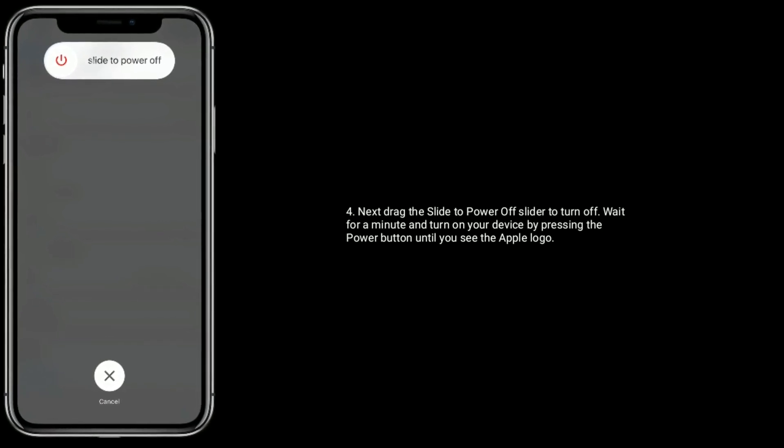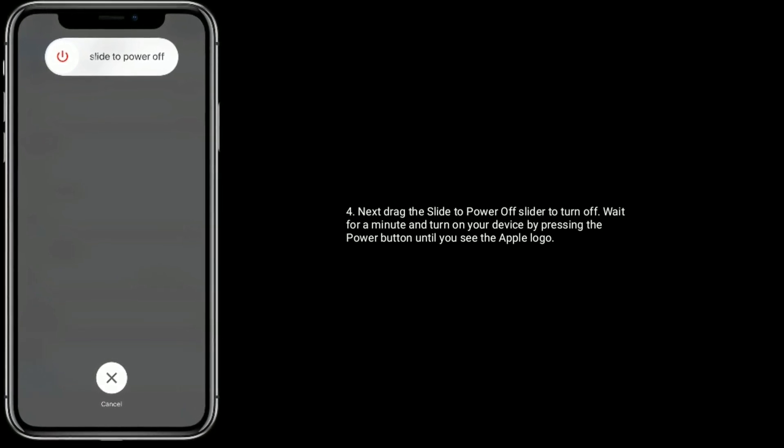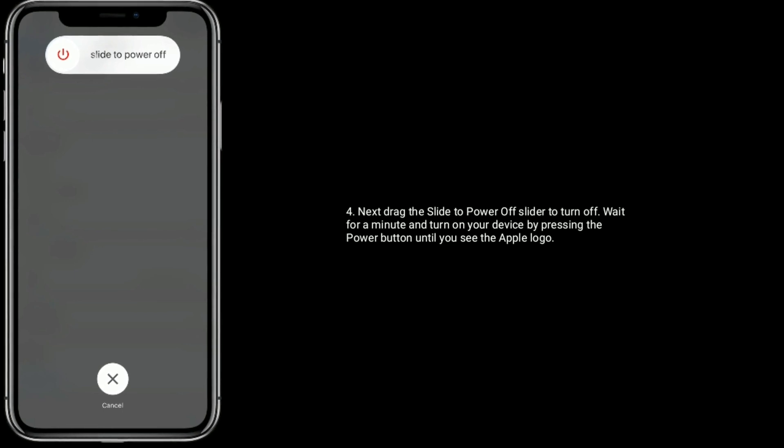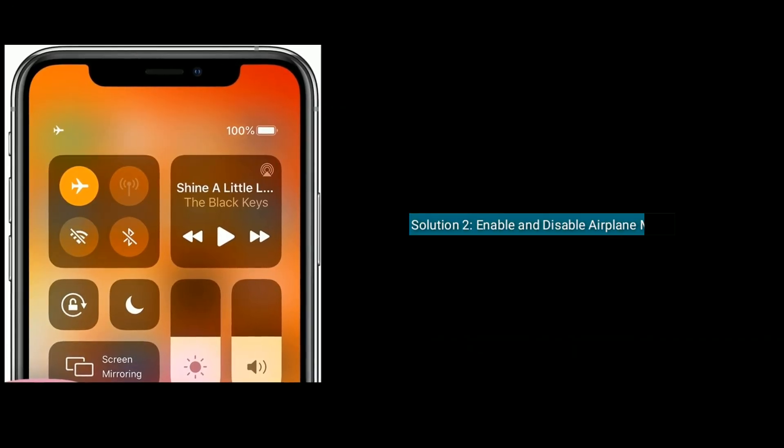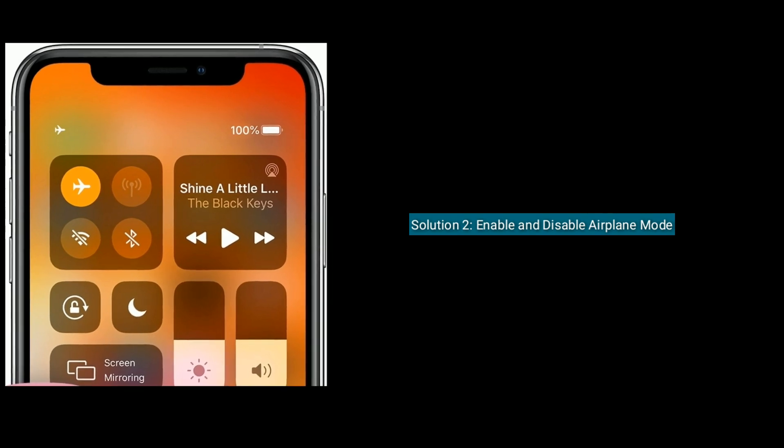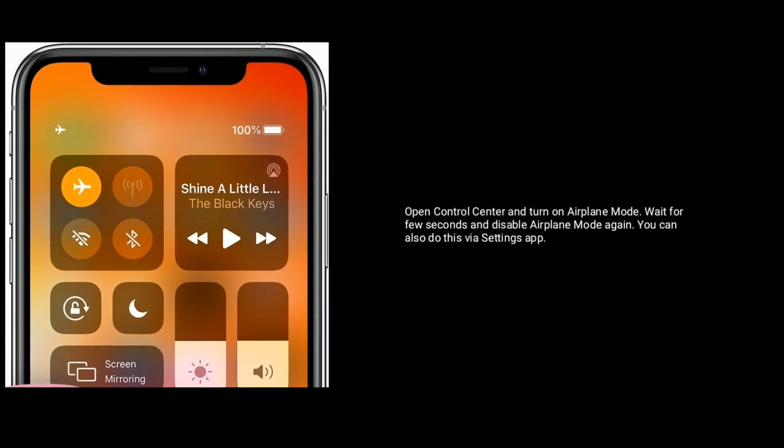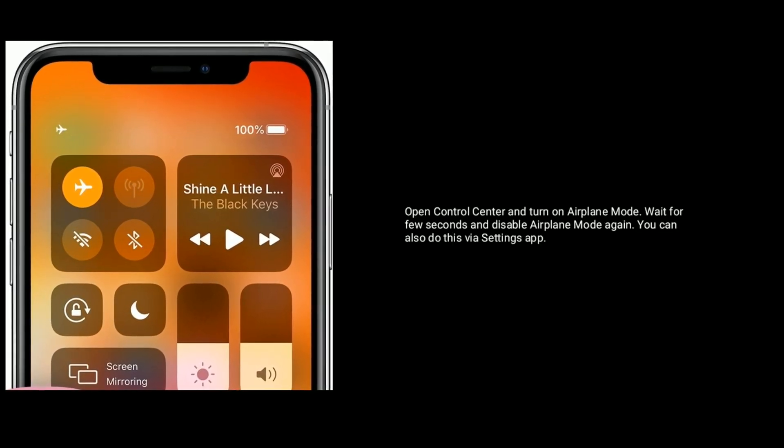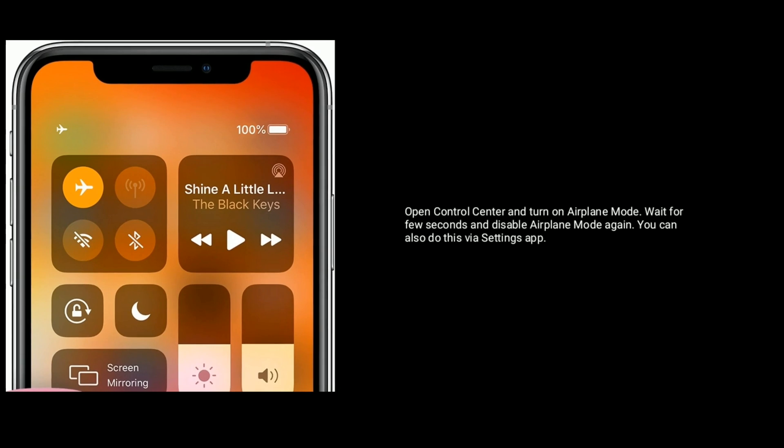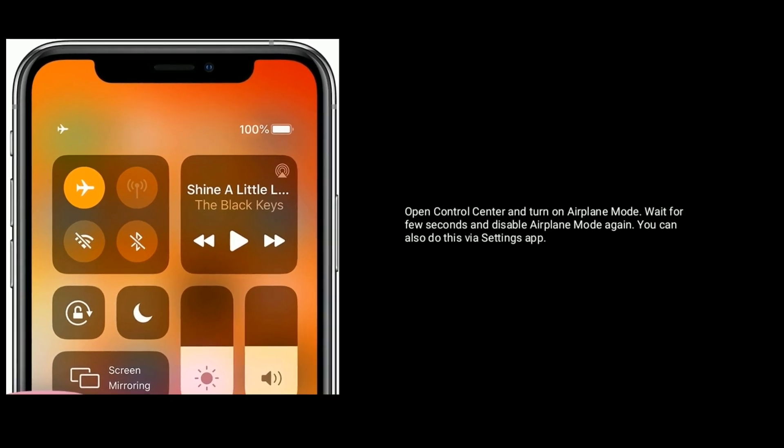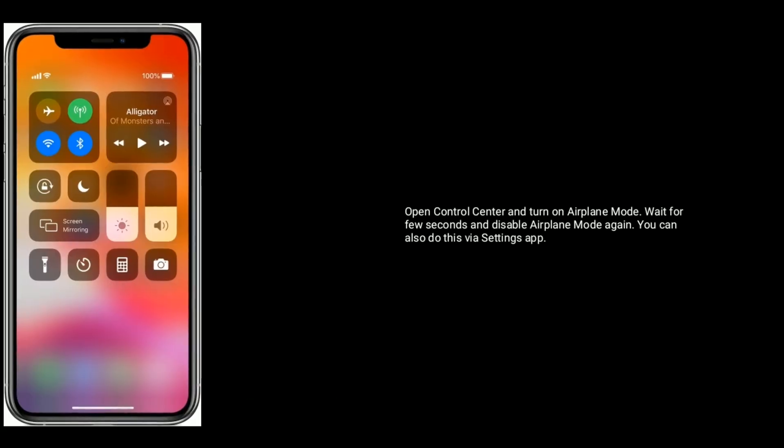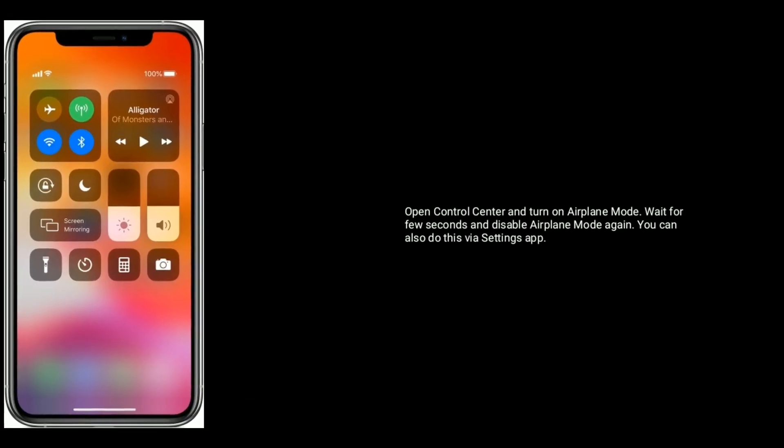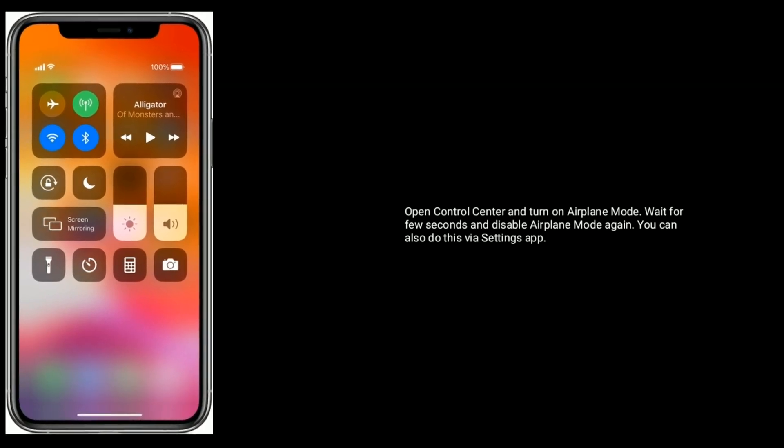the power button until you see the Apple logo. Solution 2 is enable and disable Airplane Mode. Open Control Center and turn on Airplane Mode. Wait for a few seconds and disable Airplane Mode again. You can also do this via Settings app.